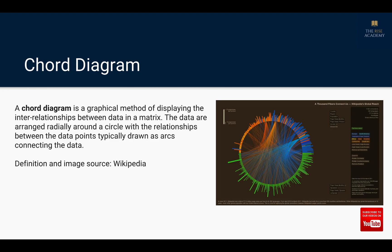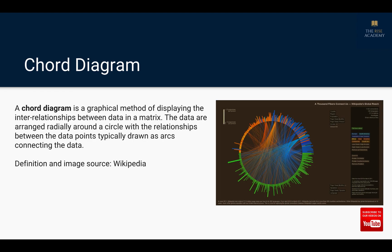And the other point that is important is that the colors that you use, the lengths of the arcs or the order in which the data points are arranged, they should all mean something. They should not be there just for decoration and this goes for any other kind of visual that you make that every element used on the graph should have some meaning attached to it.